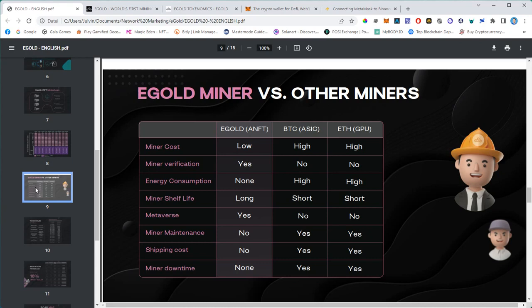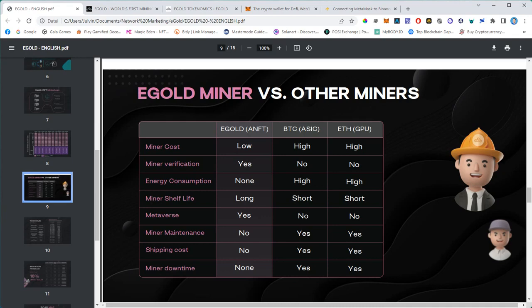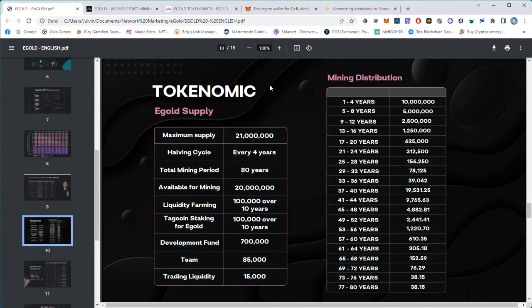The miner shelf life is very long - it can be unlimited if you don't claim. Metaverse - yes. With physical miners there is no metaverse. Miner maintenance not needed, shipping costs not existing, miner downtime not possible as long as the blockchain is up and the internet is up. Your miner will be producing rewards for you. This is the tokenomic.